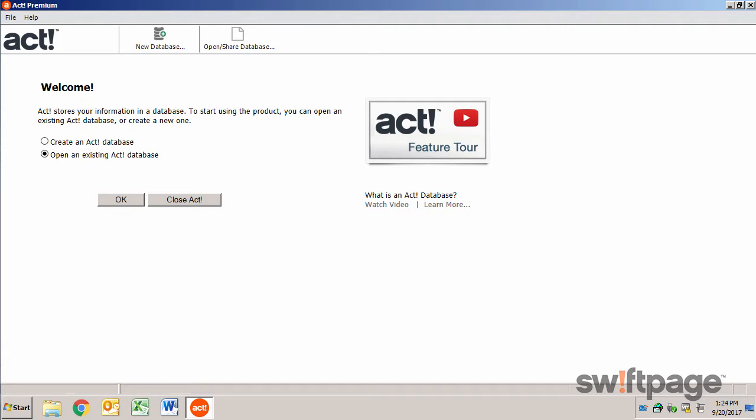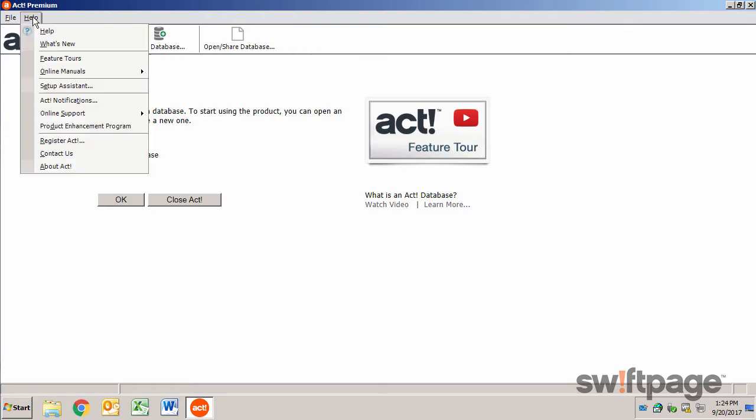First, let's say you're coming from a really old version of ACT. The Getting Started Assistant can help. If the Getting Started Assistant doesn't appear the first time you open ACT, you can launch it from the Help menu.